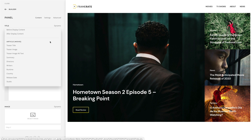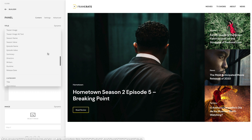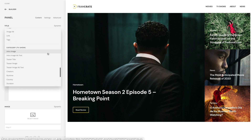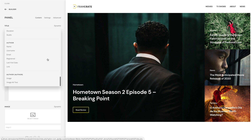Here are custom fields from the article, for example, teaser title or summary. Custom fields from the related category, like the intro image. And custom fields from the related author, for example, the image.